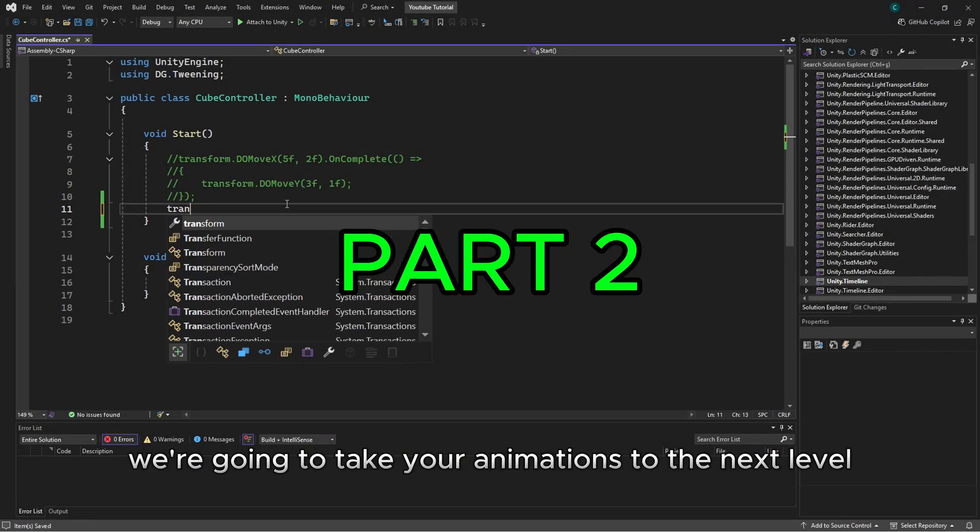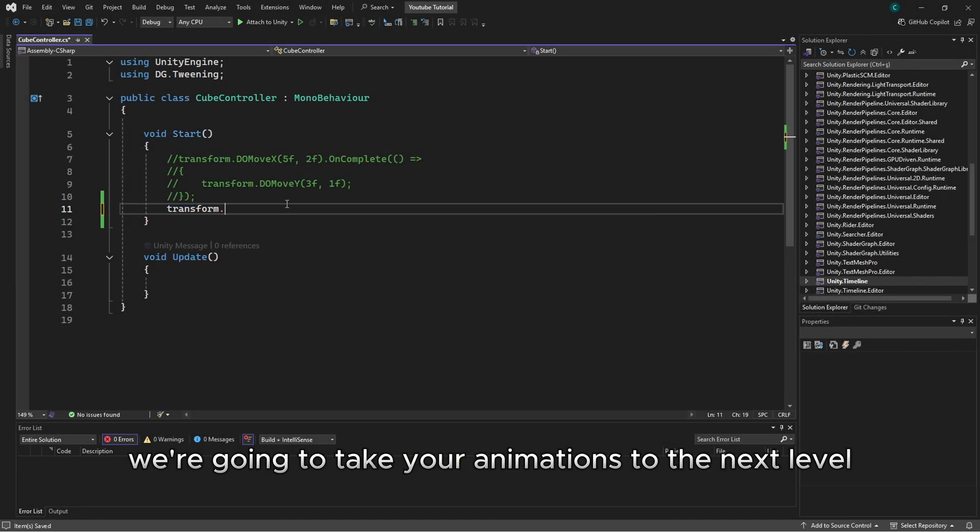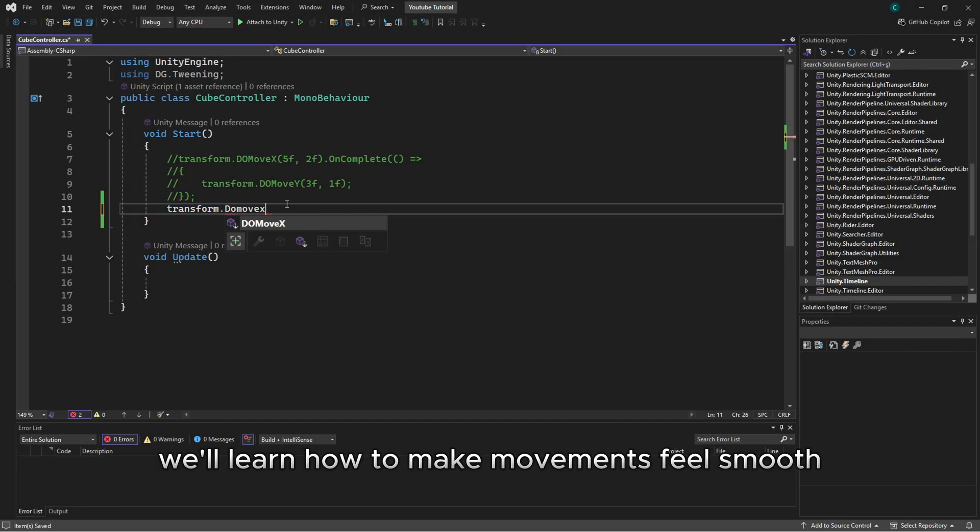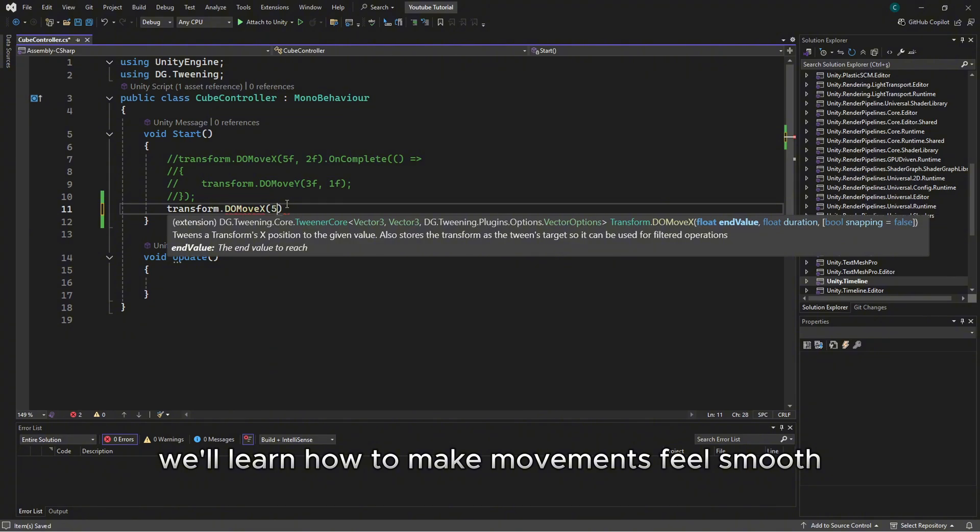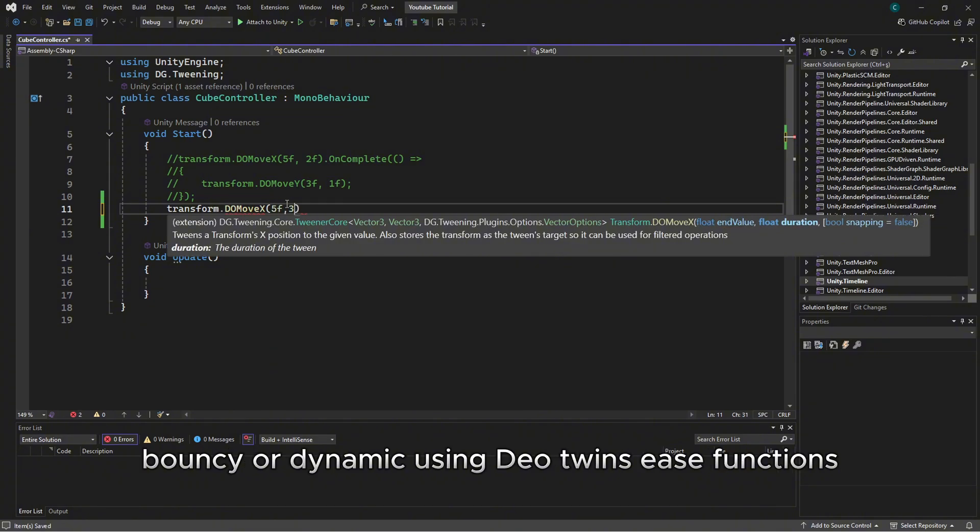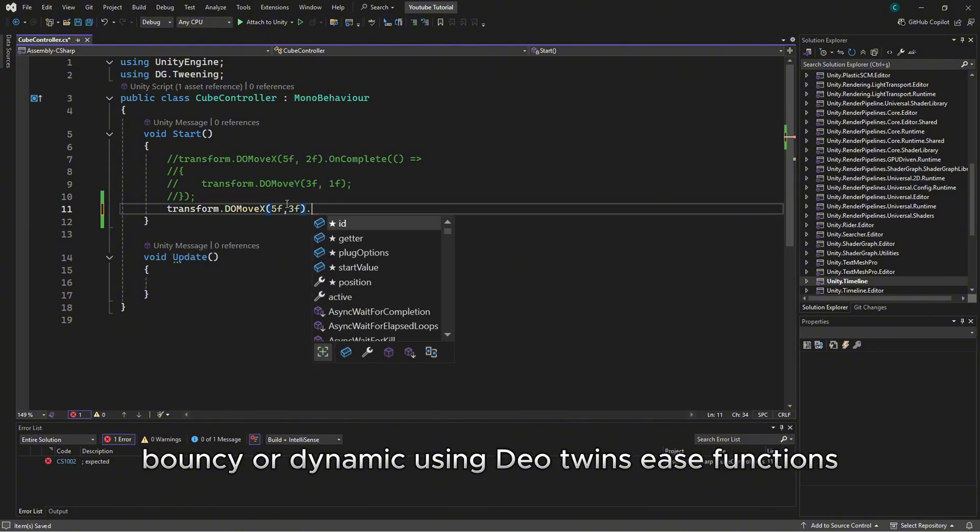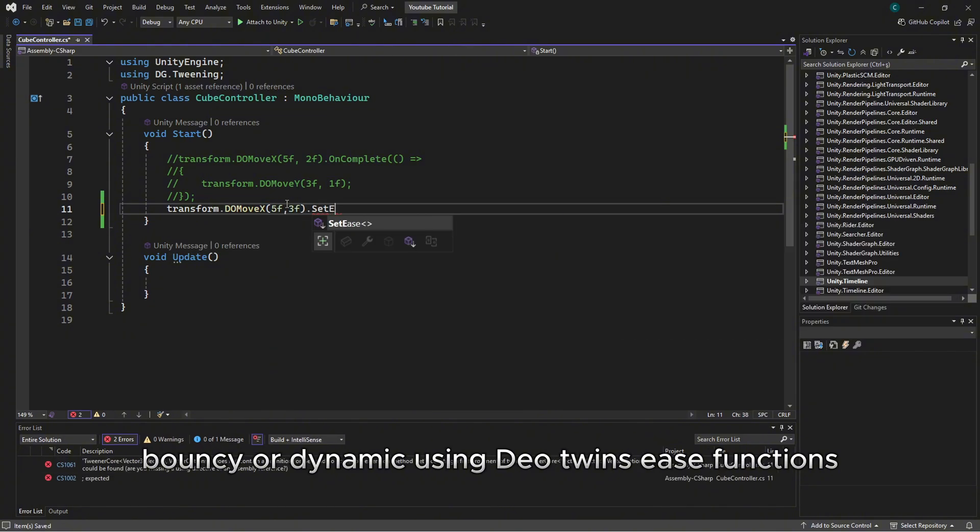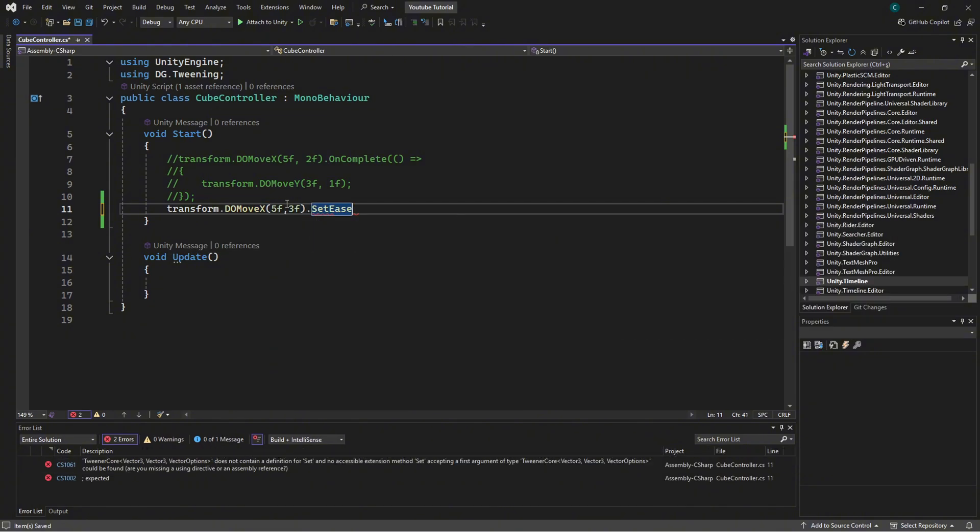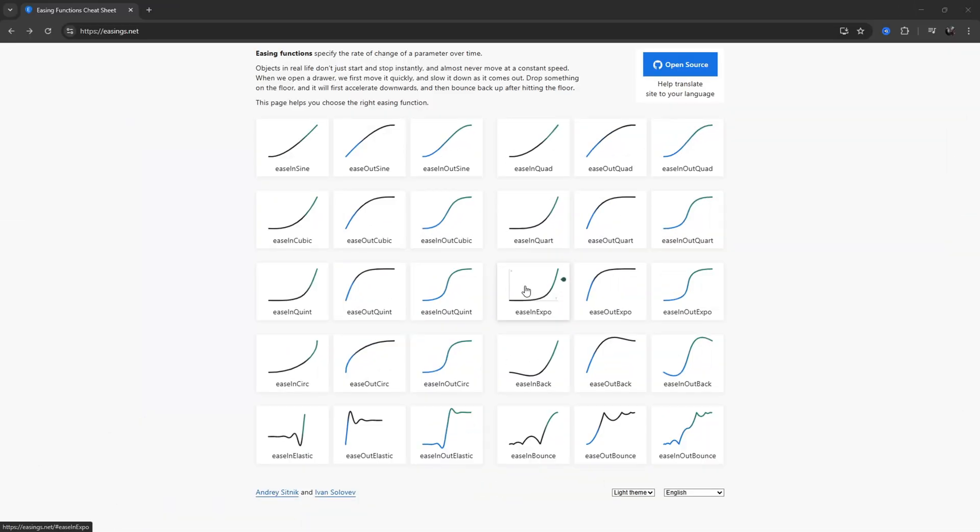Today we're going to take your animations to the next level. We'll learn how to make movements feel smooth, bouncy, or dynamic using DeoTween's ease functions. And we'll also add some delay to our animations to make them feel more natural and polished.